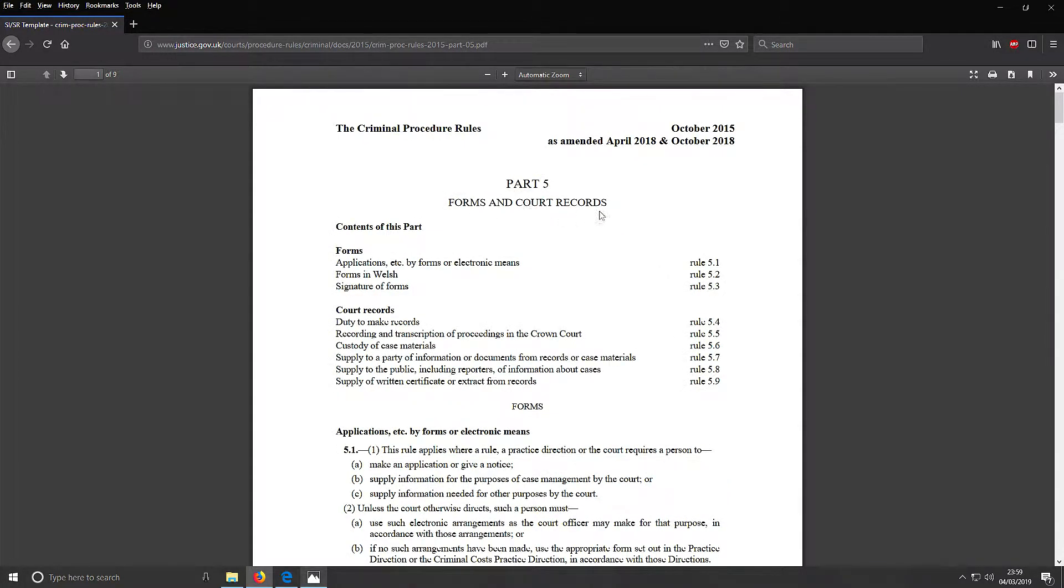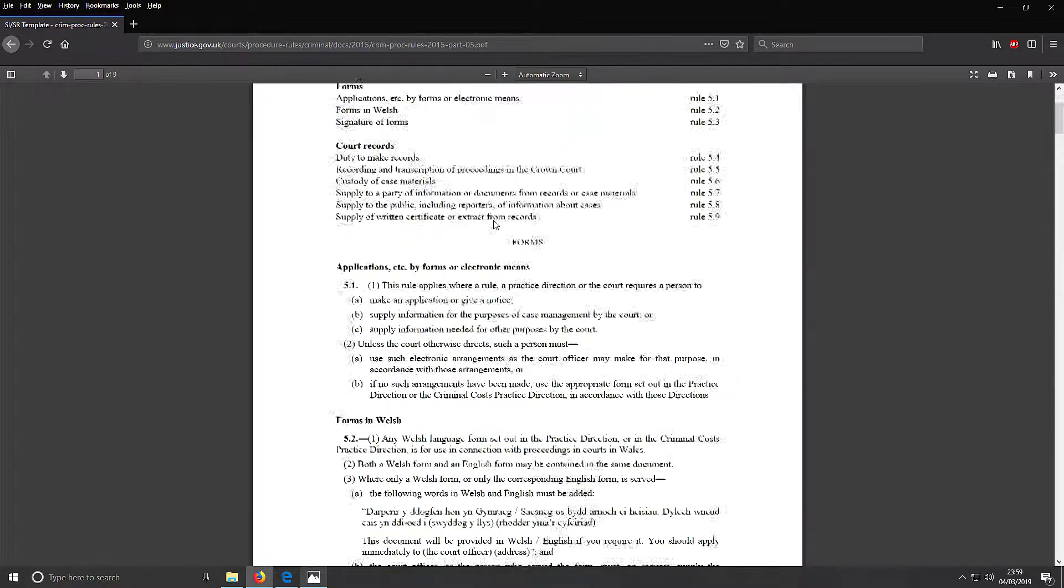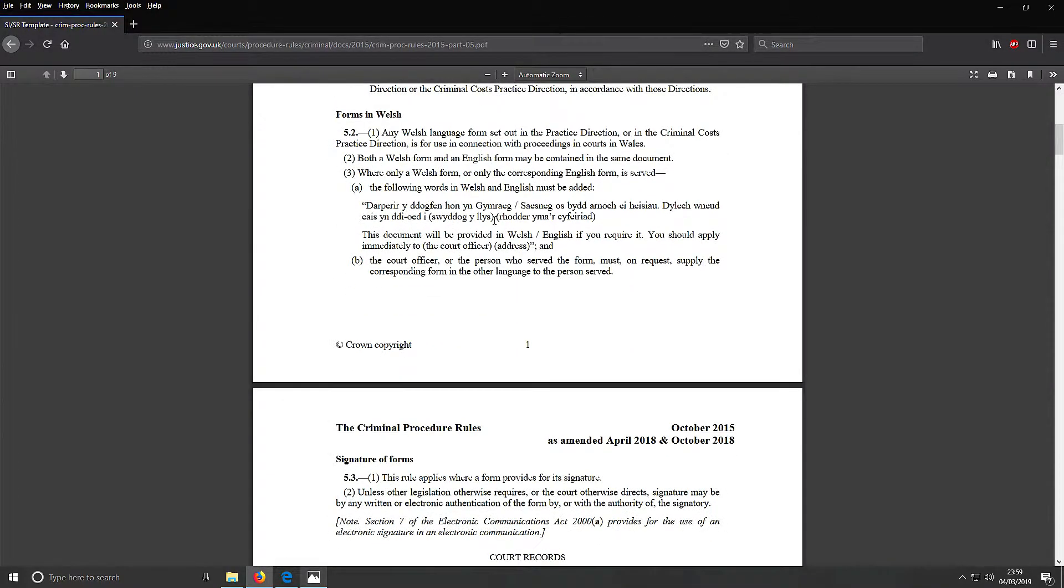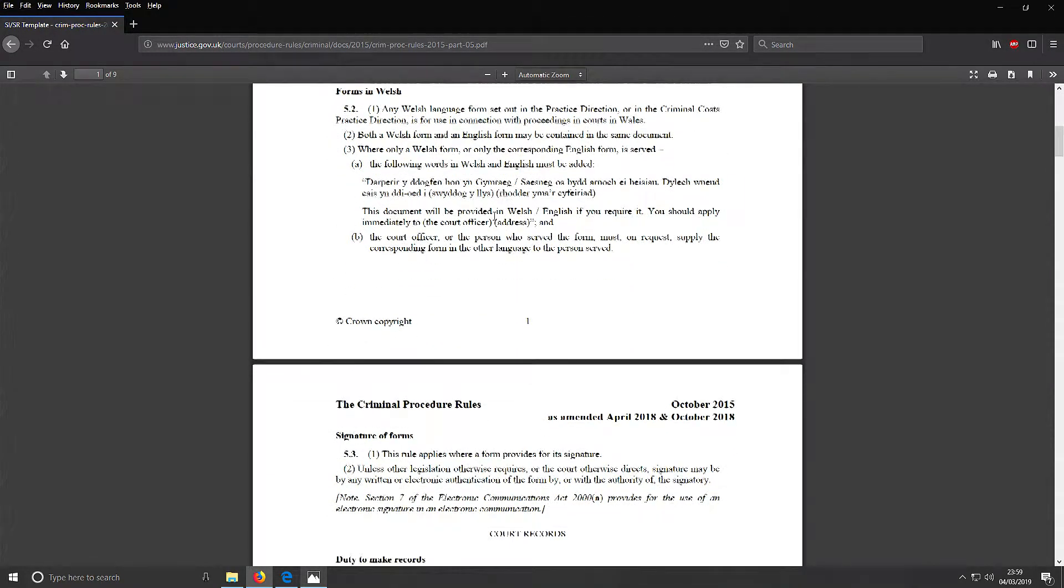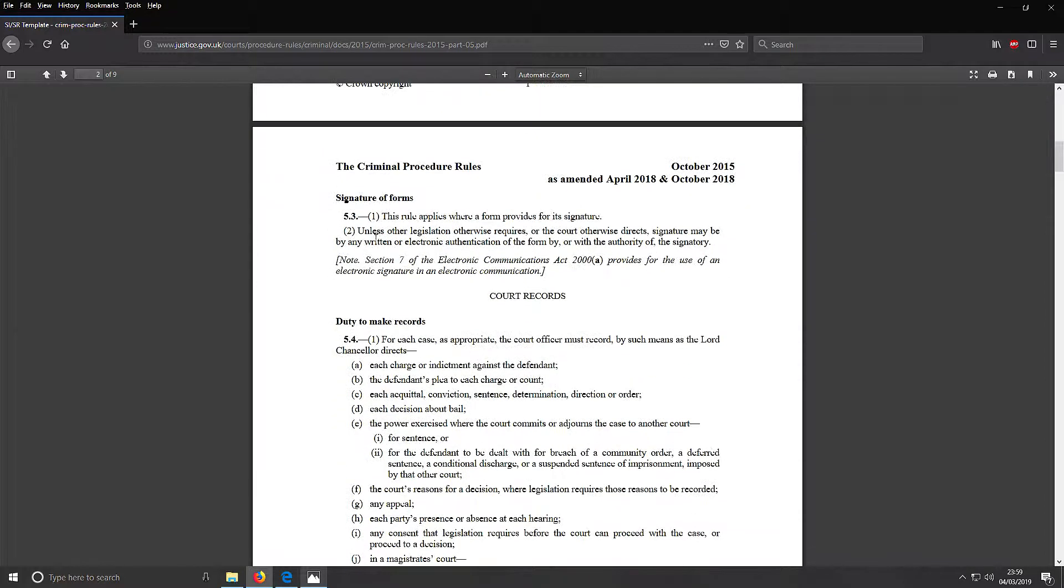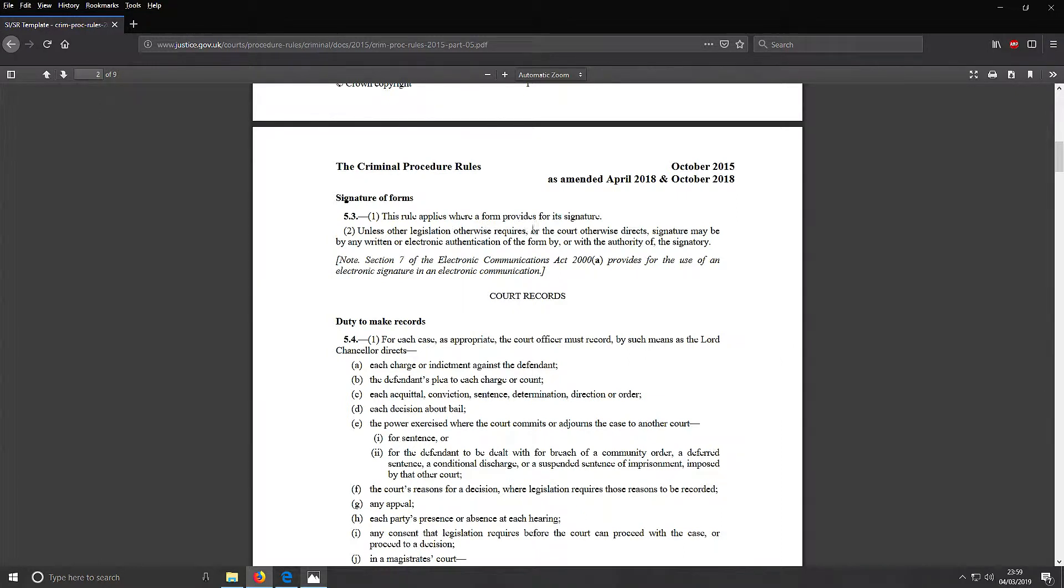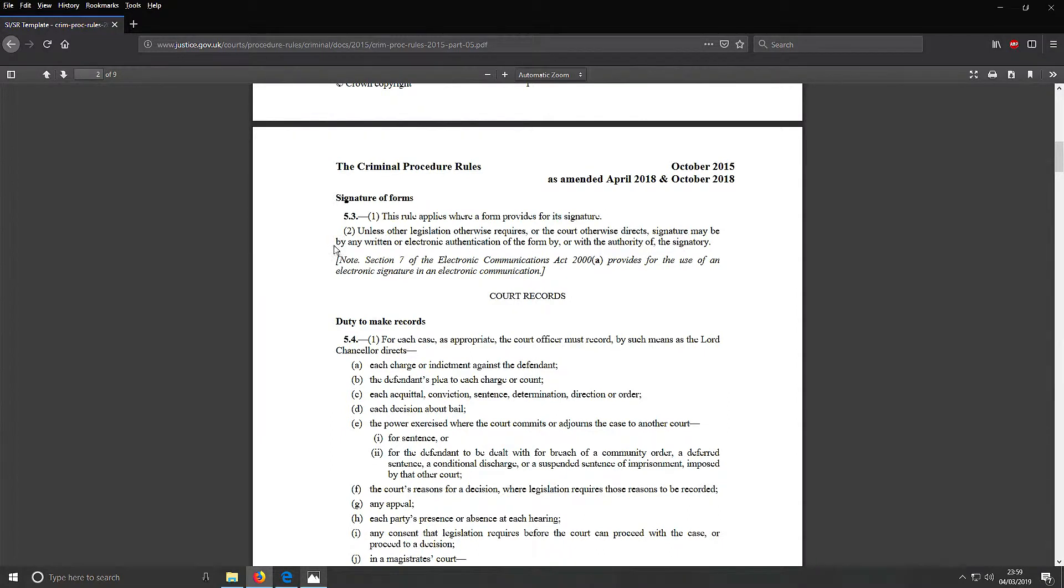Anyway, let's have a look at what we've got next. This is the forms on court records. Just down here is signature of forms. This applies where a form provides for a signature. Unless other legislation otherwise requires or the court otherwise directs, signature may be any written or electronic authentication of the form by or with the authority of the signatory.